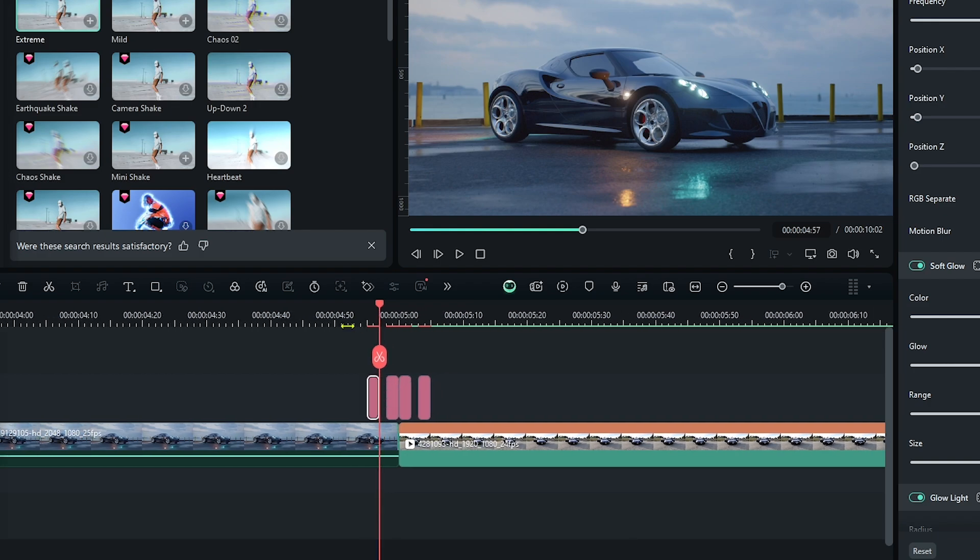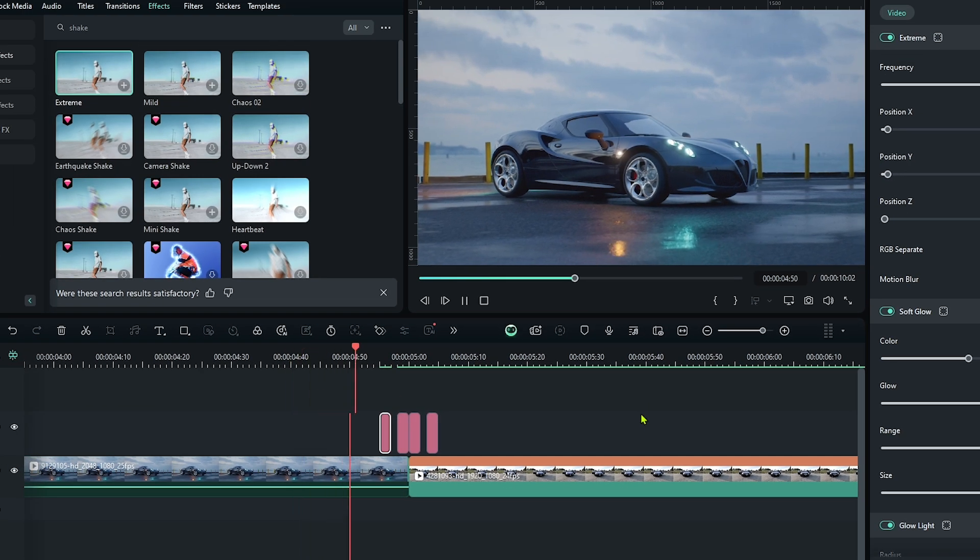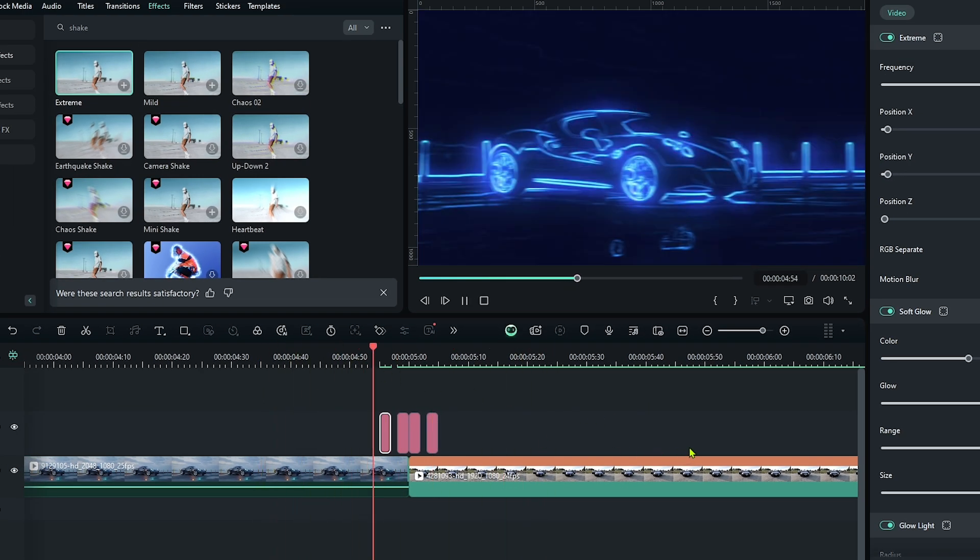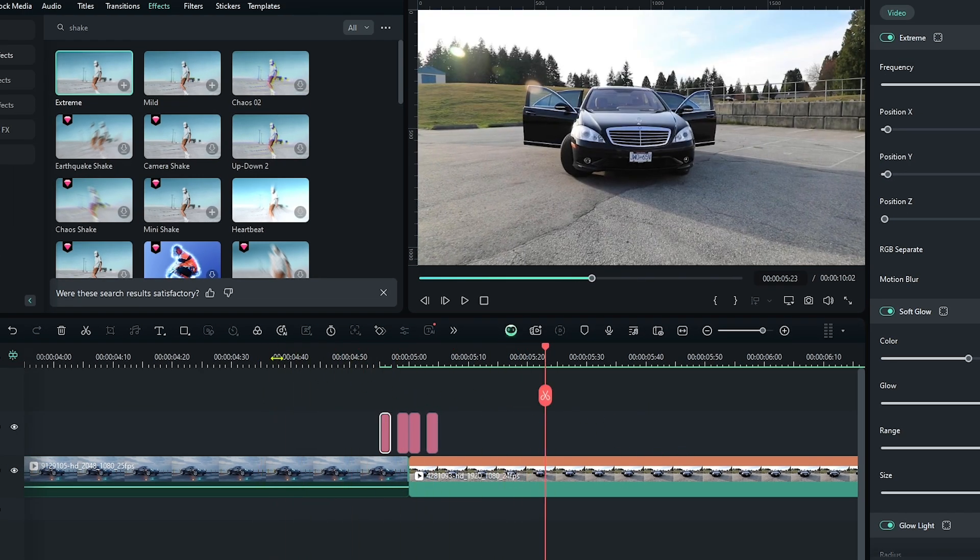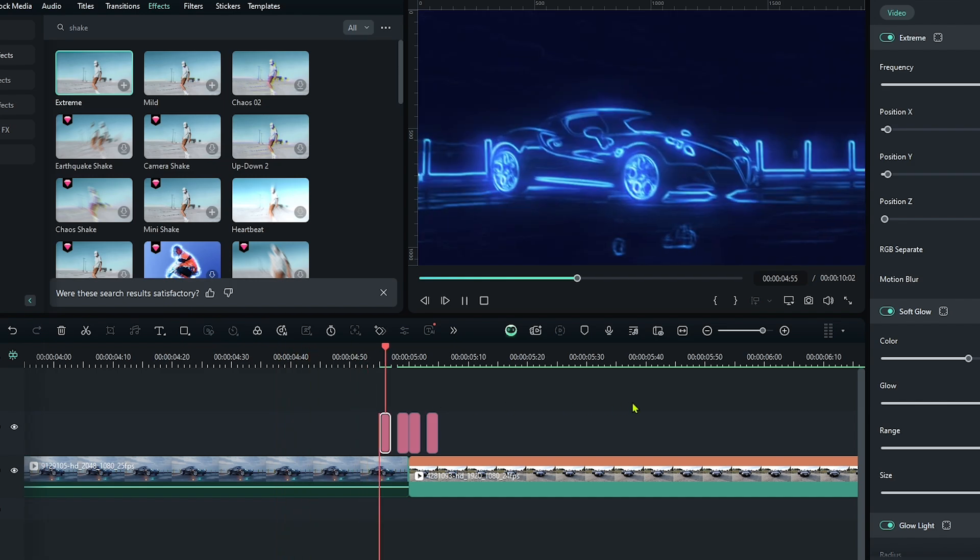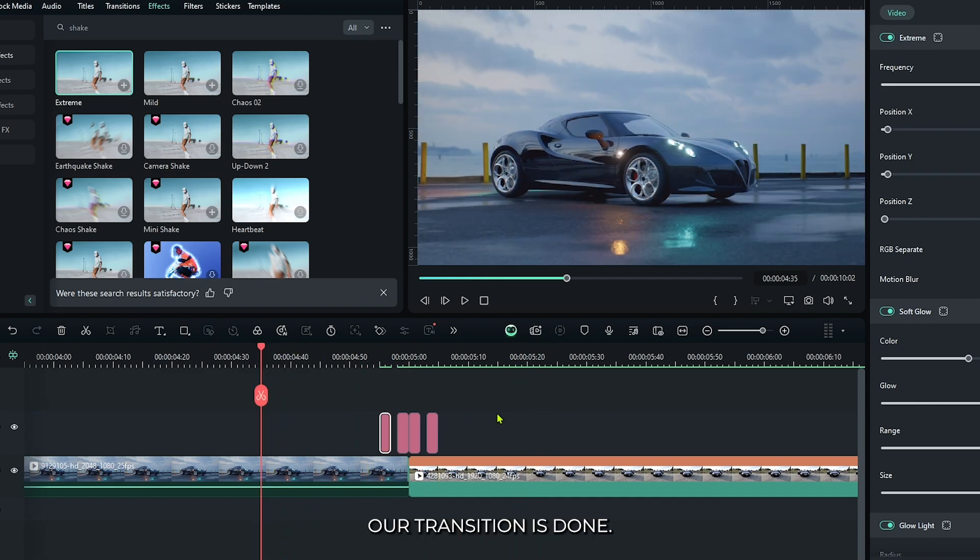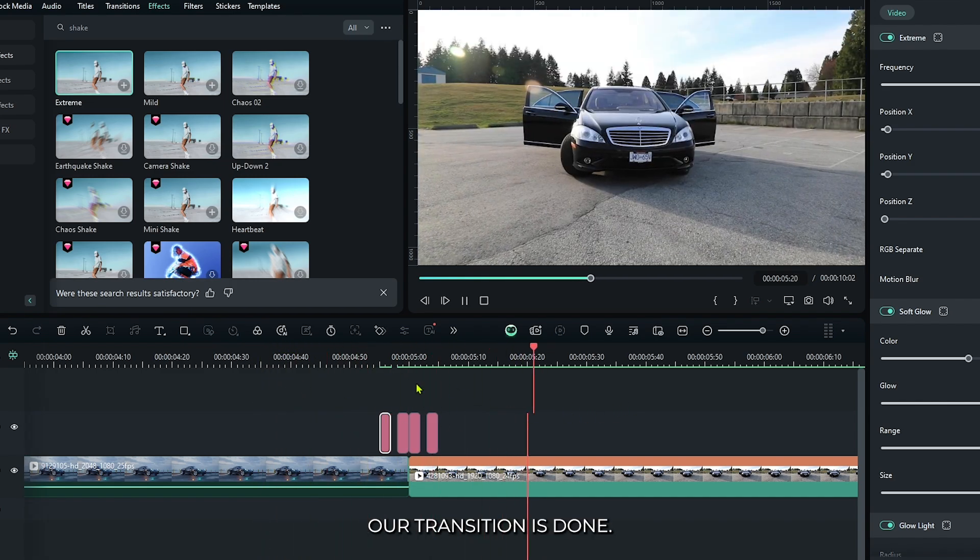Okay, now let's check preview. So you can see our transition is done.